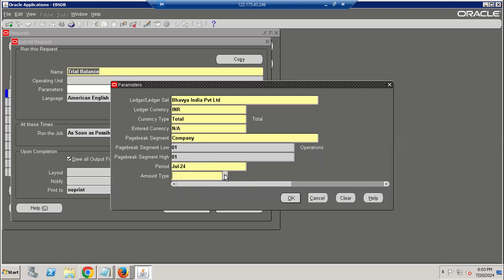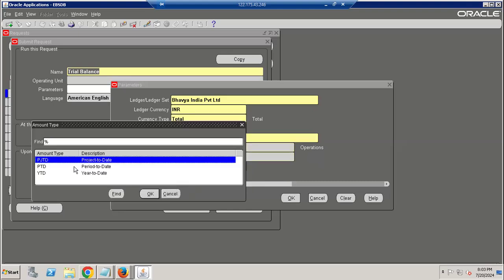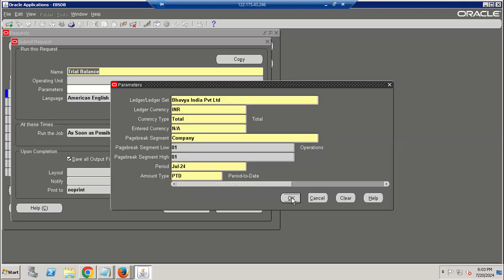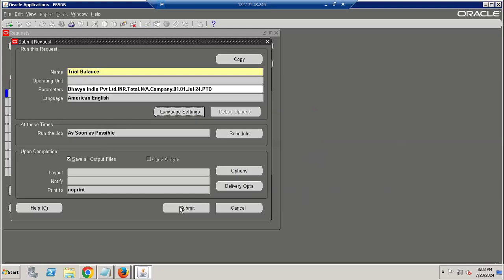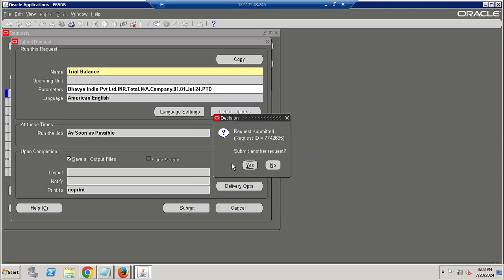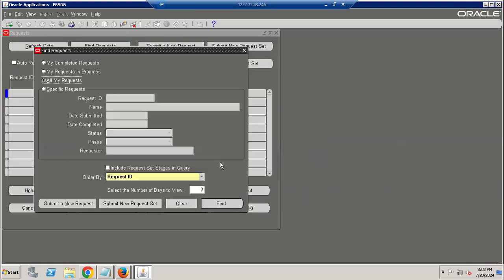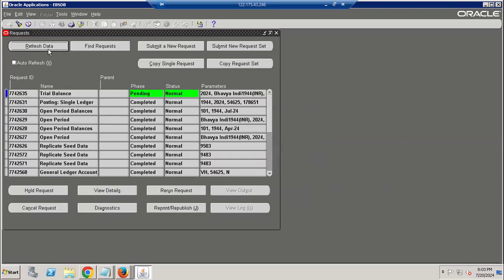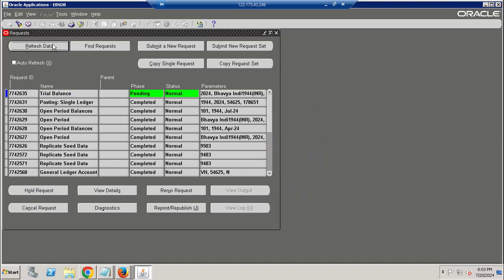You want to run PTD or YTD. Once submitted, it will connect to the database like Fusion on-premise database and show your output.